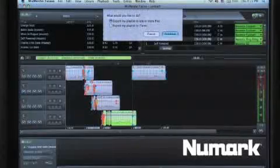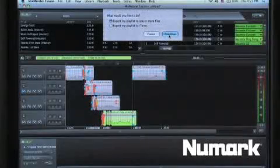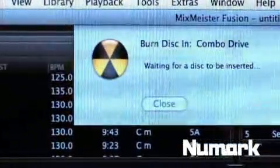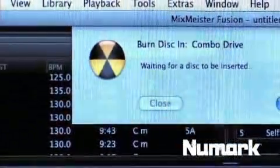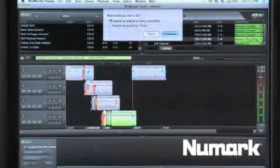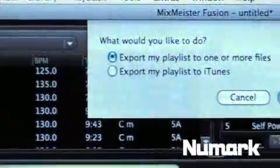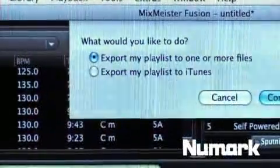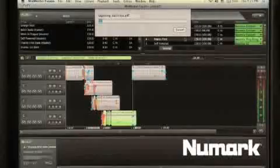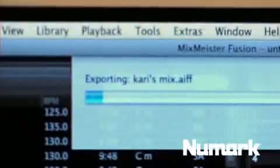If you're performing live with MixMeister Fusion it's always recording. When you're done with your mix you can burn directly from the software so you can have a CD to take with you right away or you can also export as an MP3 or send it directly to your iPod.